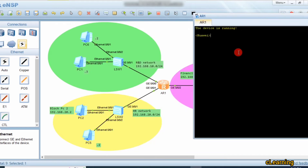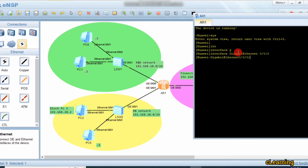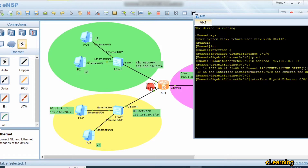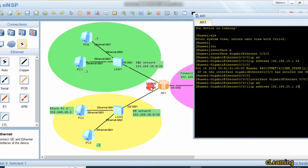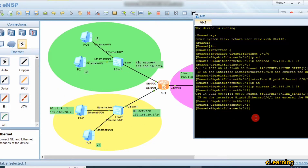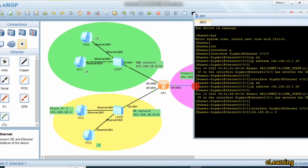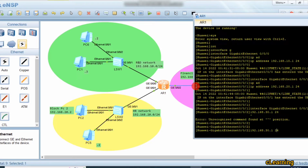First, we configure IP addresses on the router interfaces. Interface GigabitEthernet 0/0/0 gets IP address 192.168.10.1 /24 as the gateway for that network. The next interface gets 192.168.20.1 /24, and the third interface gets 192.168.30.1 /24. We apply the ip address command on each interface.